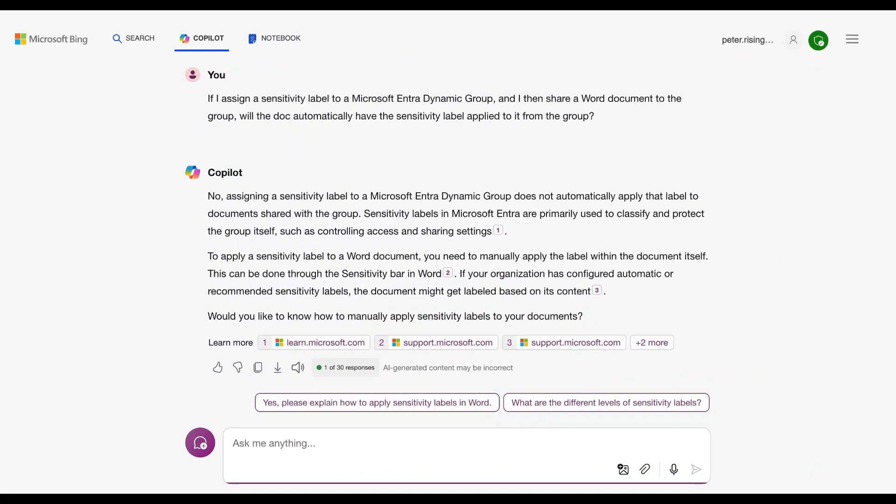So the specific question that my member asked me in the comments of my channel were: if I were to assign a sensitivity label to a Microsoft Entra dynamic group and then I would share a Word document to the group, would the doc automatically then have the sensitivity label apply to it from the group? Interesting question, and I must admit I didn't know the answer. So I tried it, didn't seem to work, so I thought maybe not what it's meant to do. So I asked Copilot here as you can see.